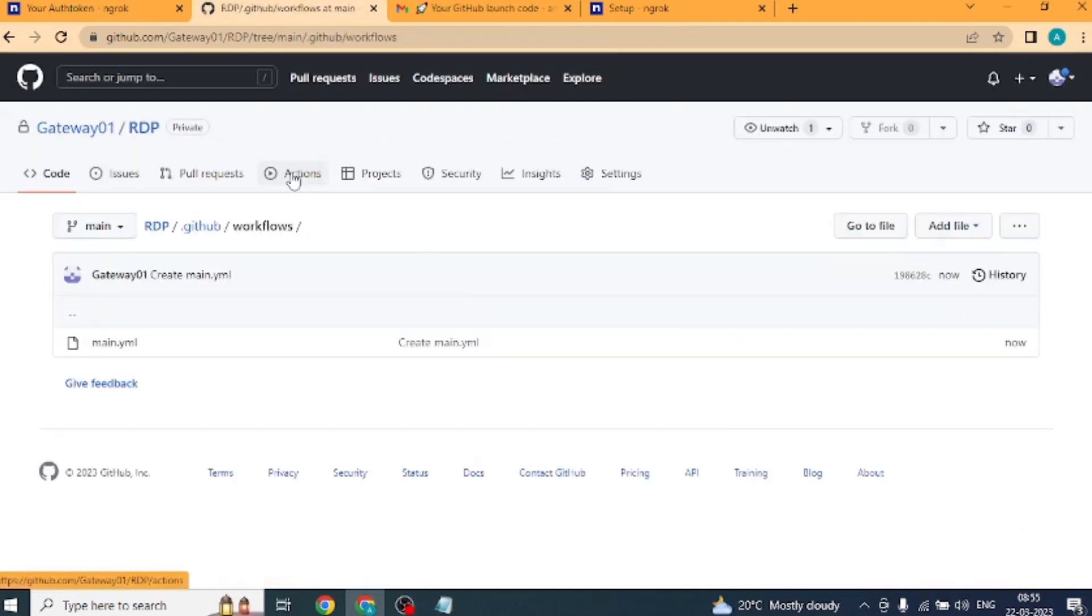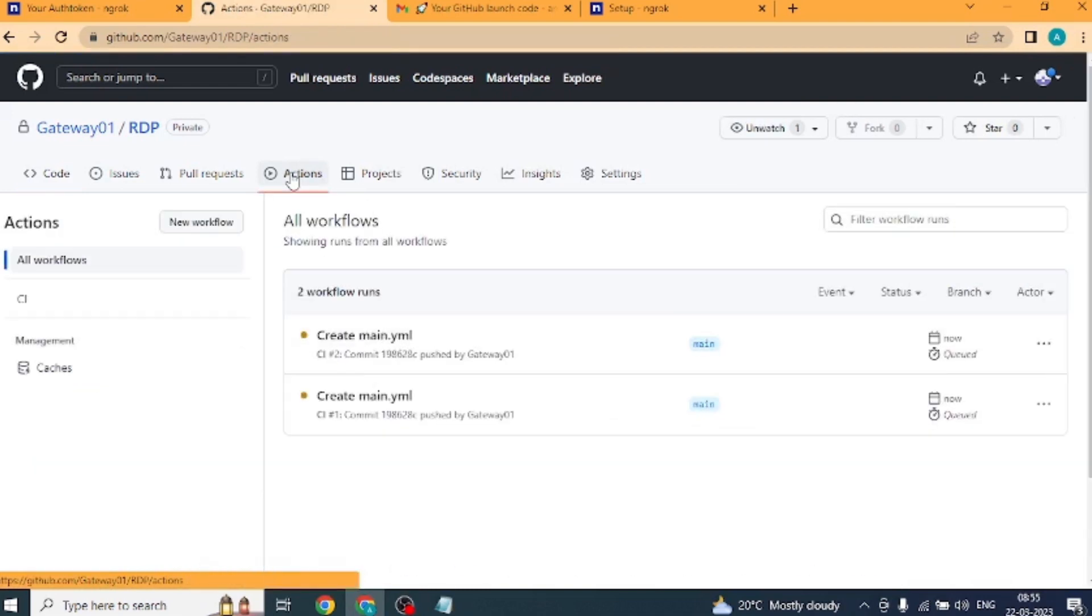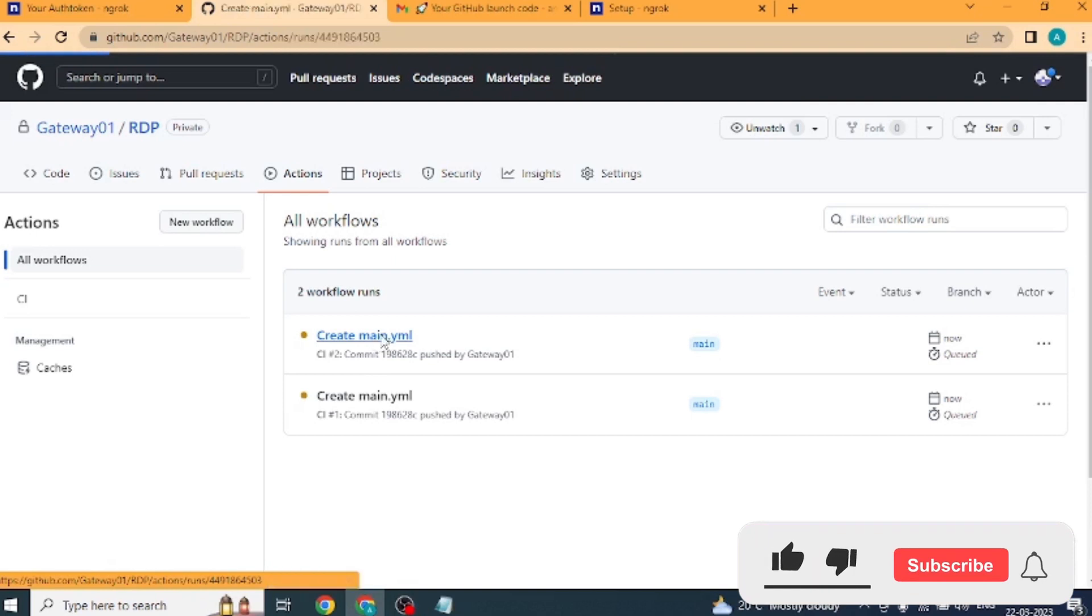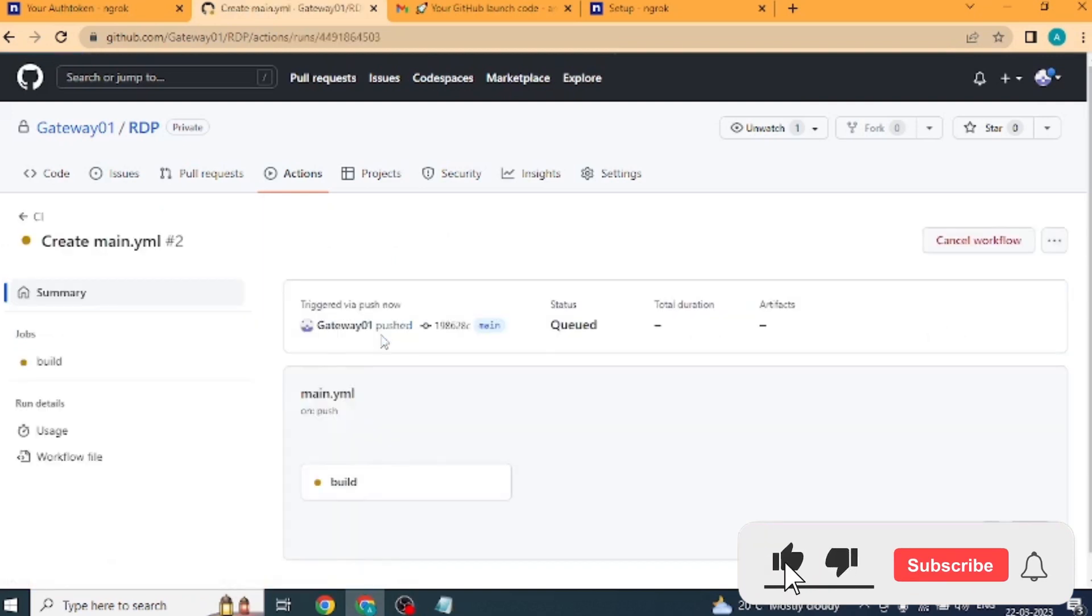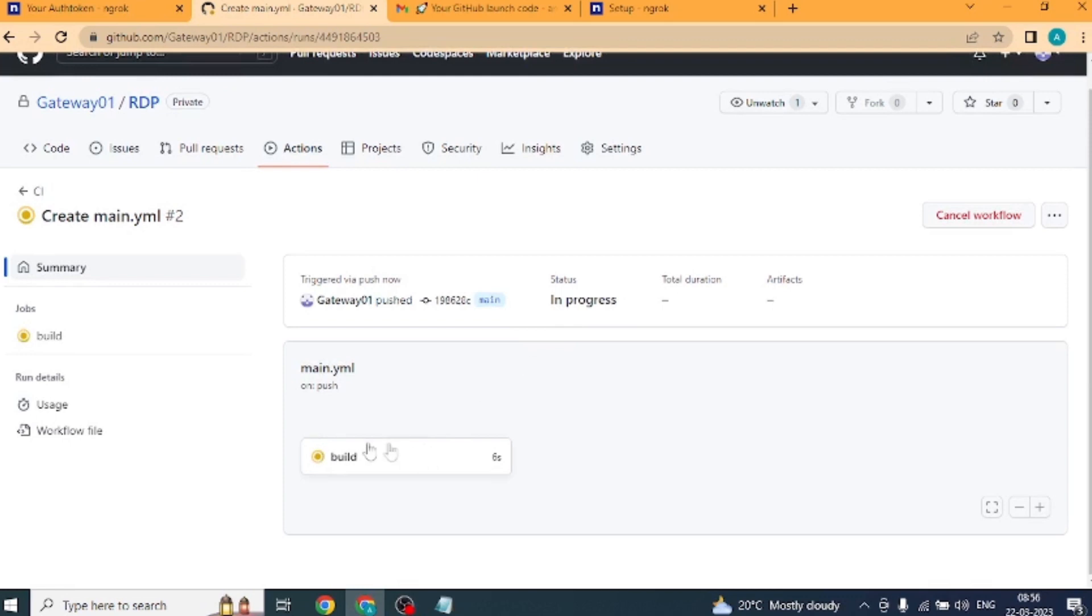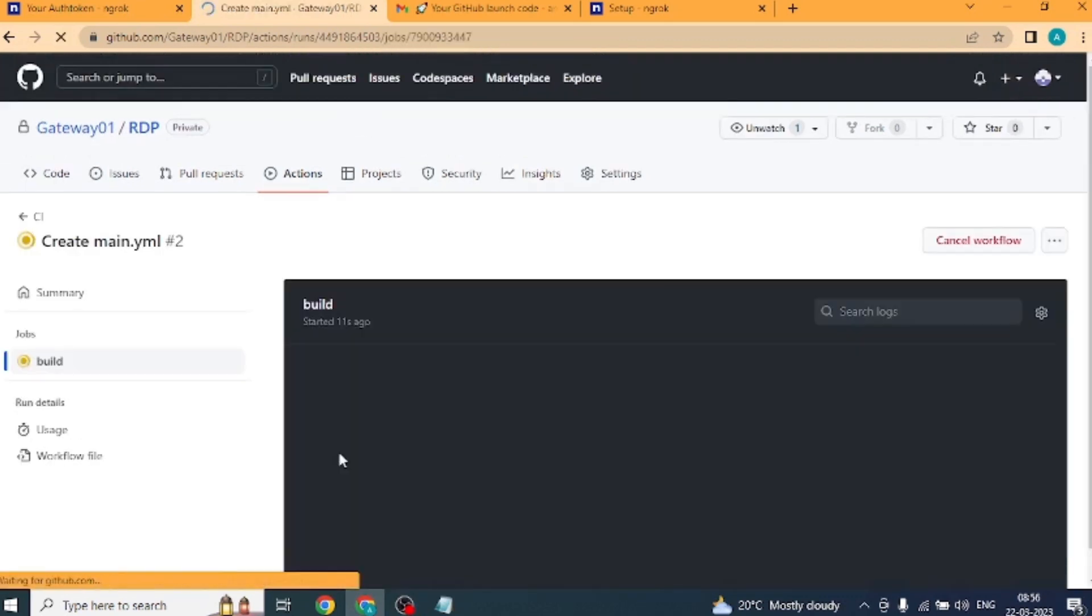Now we will again click on action. And we will be shown the create main.yml workflow. Click on this workflow. Right now here we have the status in process. A little below we will see build. We'll click on build.